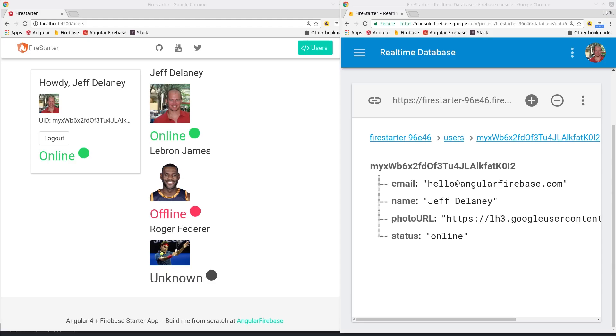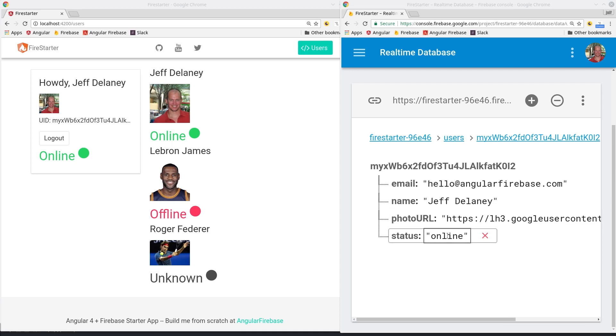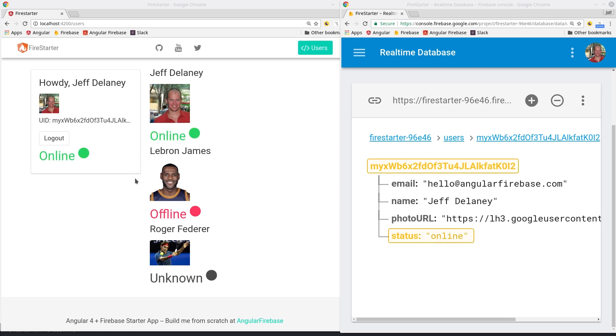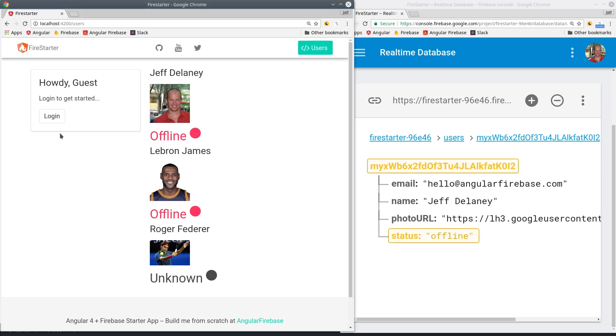If we go into the app and just let the mouse sit idle we can see after five seconds the status gets updated to away. If we go back into the app it immediately updates back to online. If I click logout then it'll update to offline.